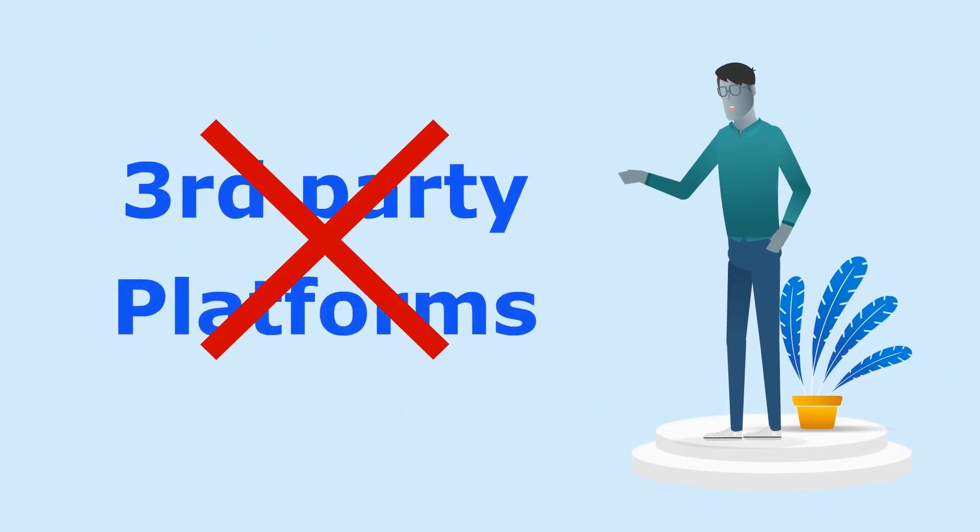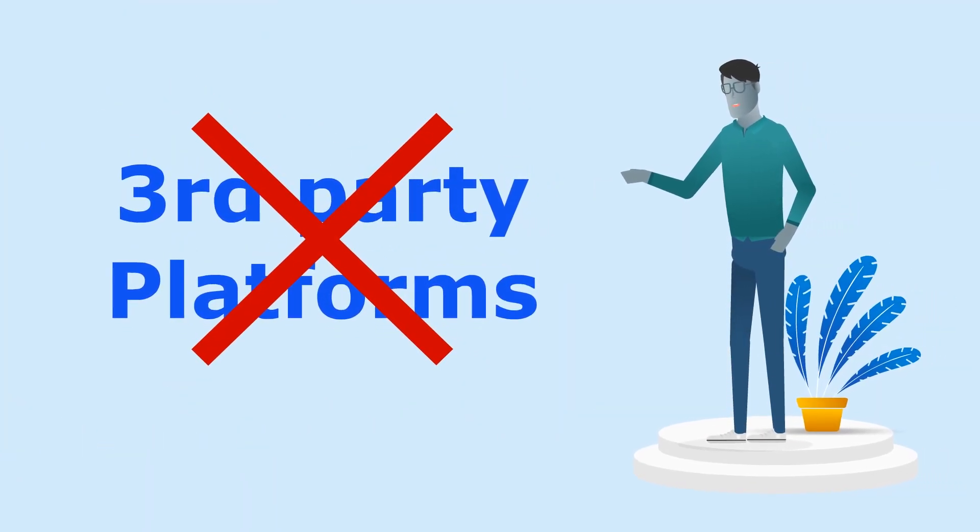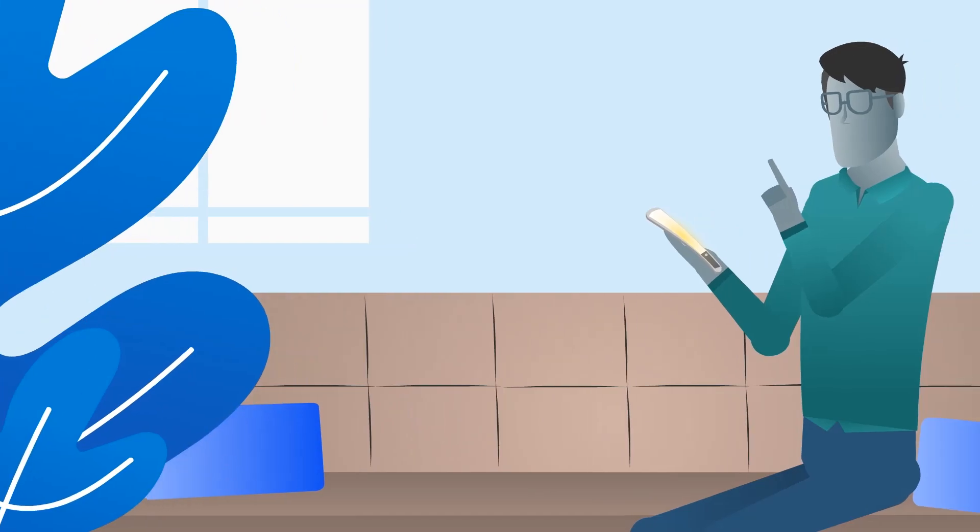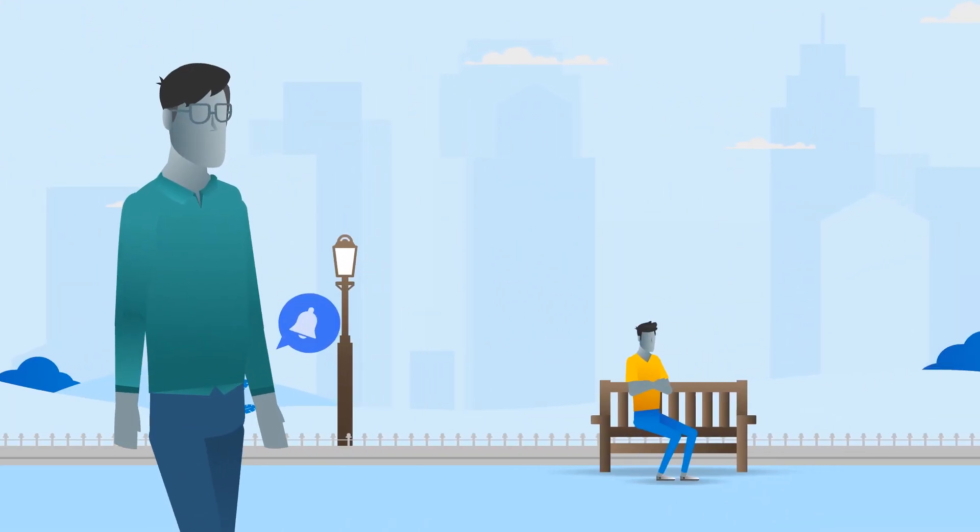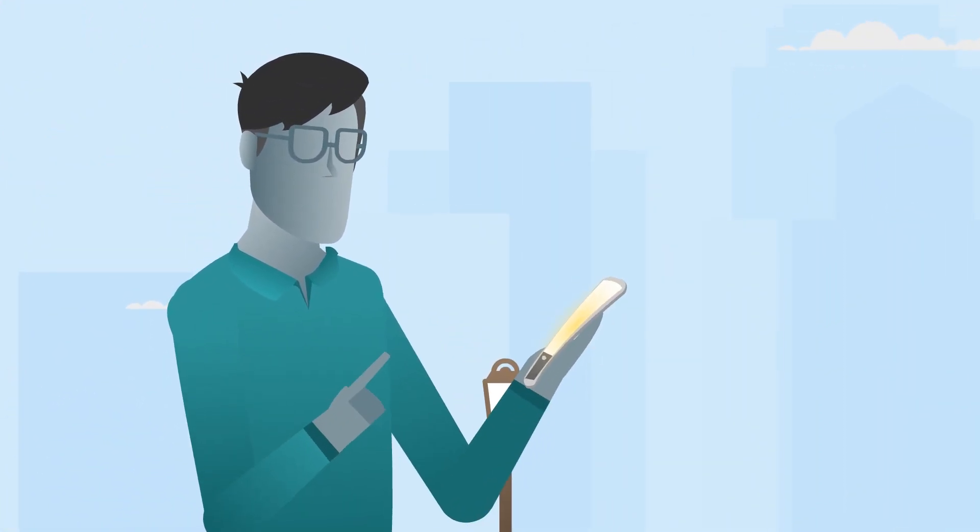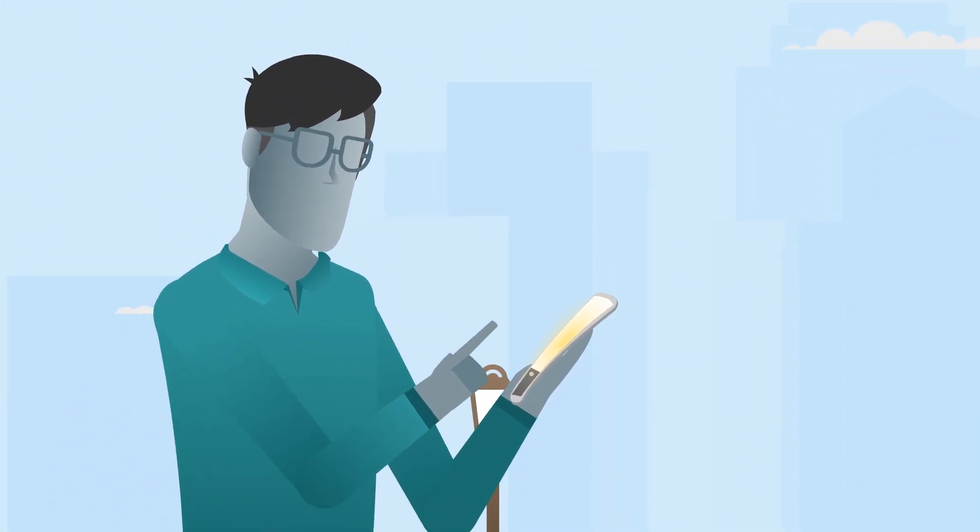Without the use of any third-party platforms, every person can be reached with personalized push notifications even after they close the app.